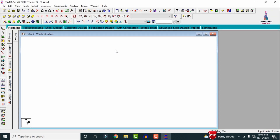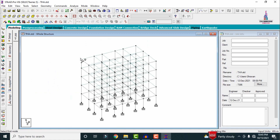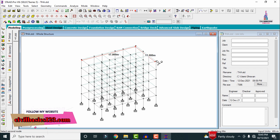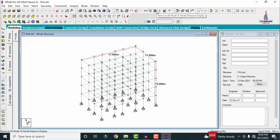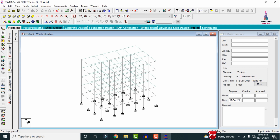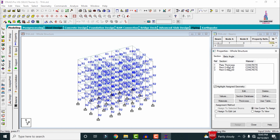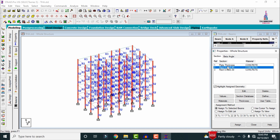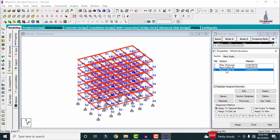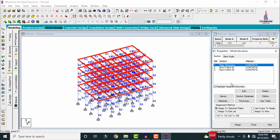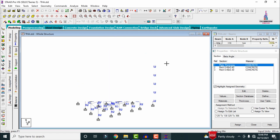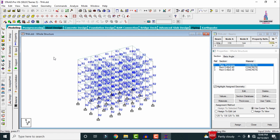Now I am opening the G+3 building structure model. This building structure model consists of approximately 17 meters length, 11 meters width, and 15 meters height. For the structural properties: column size is 0.4×0.4, beam size is 0.4×0.3, and plate thickness is approximately 125 mm.